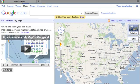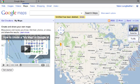Now click on My Maps. A YouTube video with the Get Started button appears — click on the Get Started button.